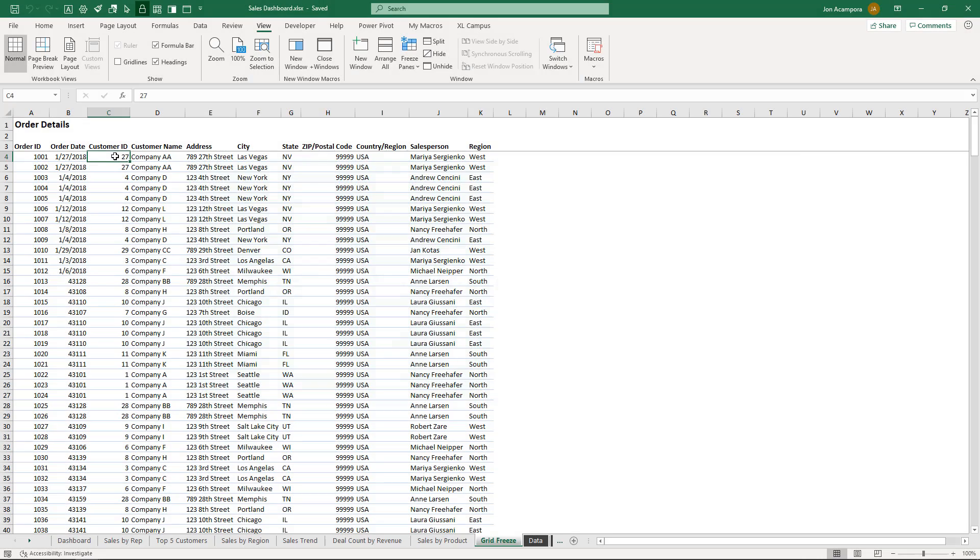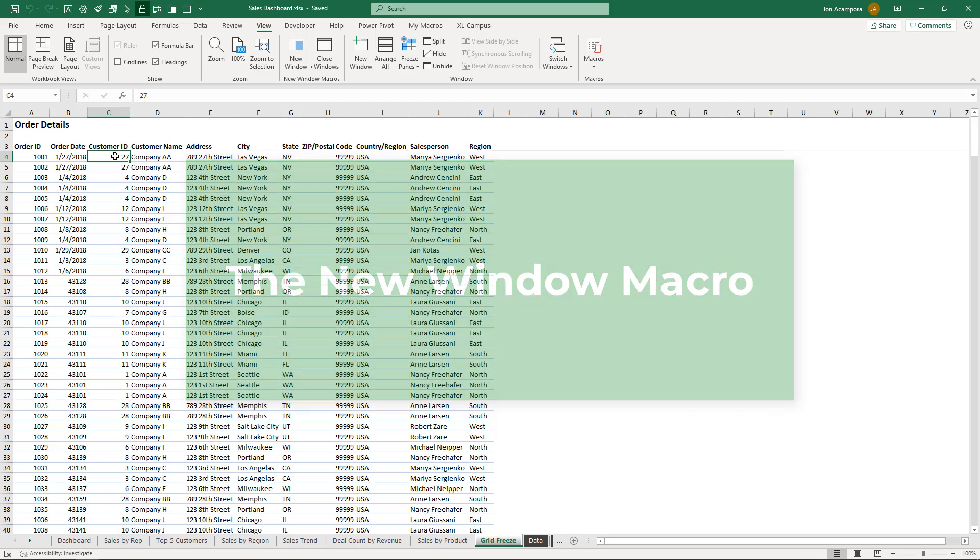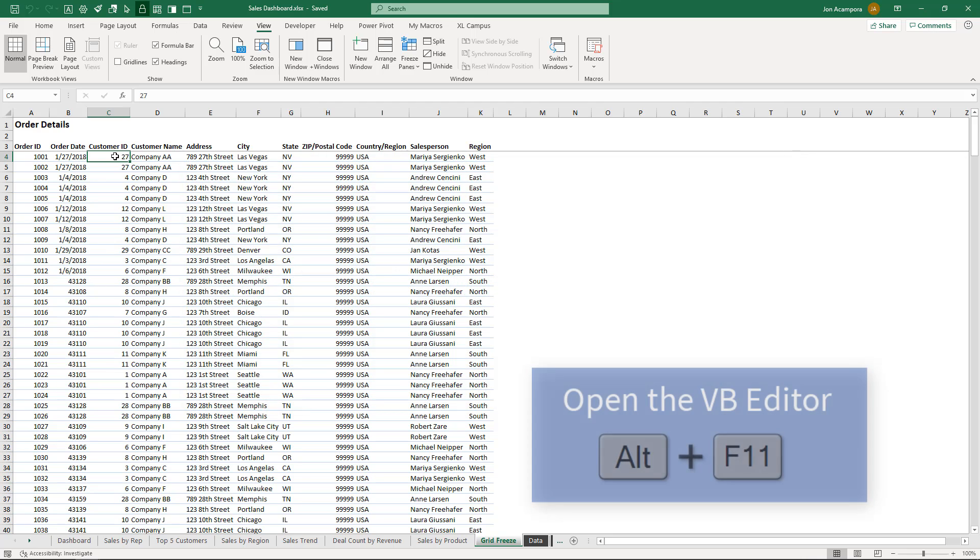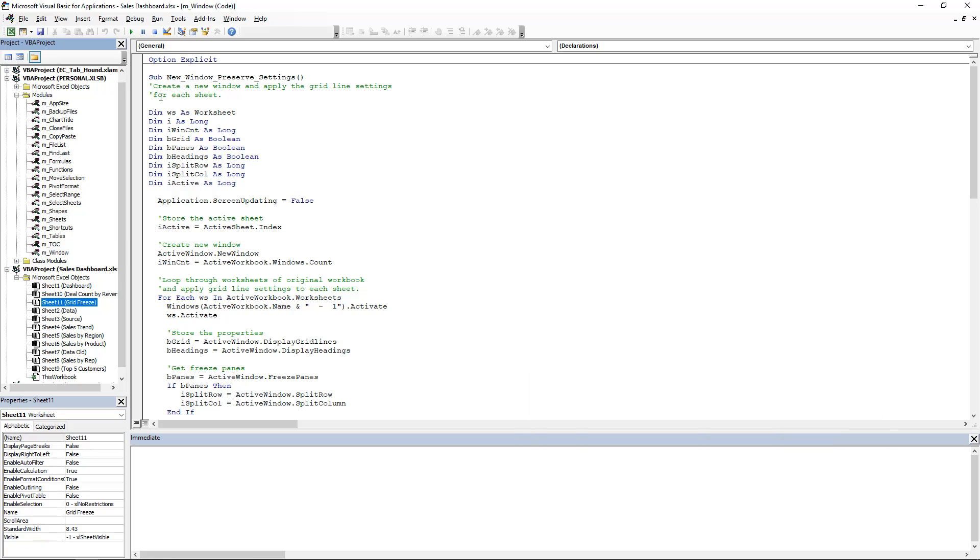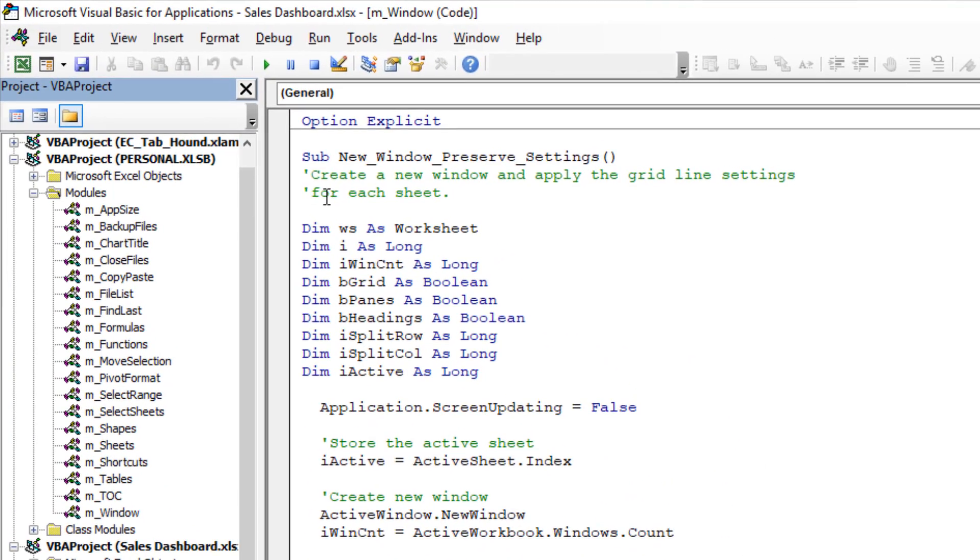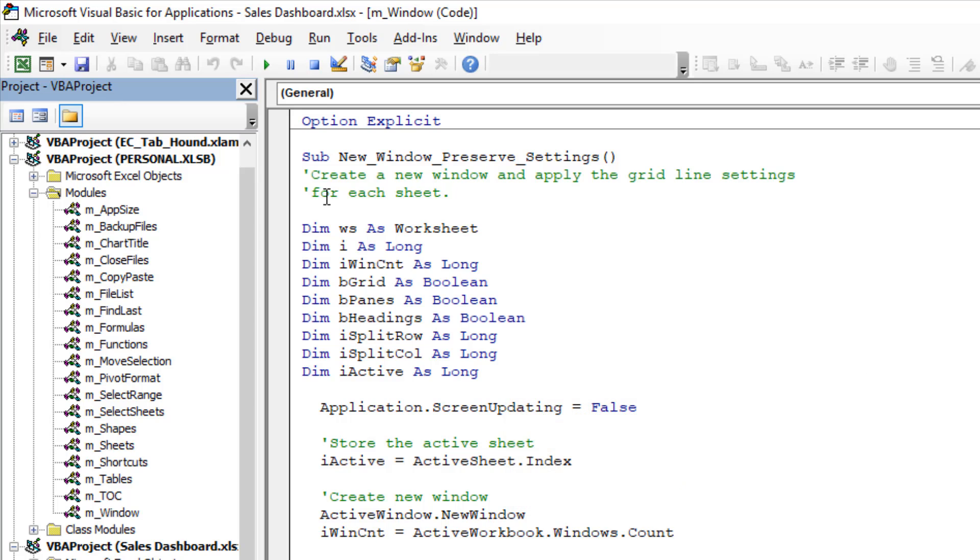Now, I believe these issues are something that should be fixed within Excel, but until that time, I've created a workaround with a macro. So I'll jump over to my personal macro workbook and here's the macro here. I'll make this available for free download. So you can put this in your personal macro workbook as well. I also have another video series that explains the personal macro workbook and how to set it up if you don't have it set up yet.